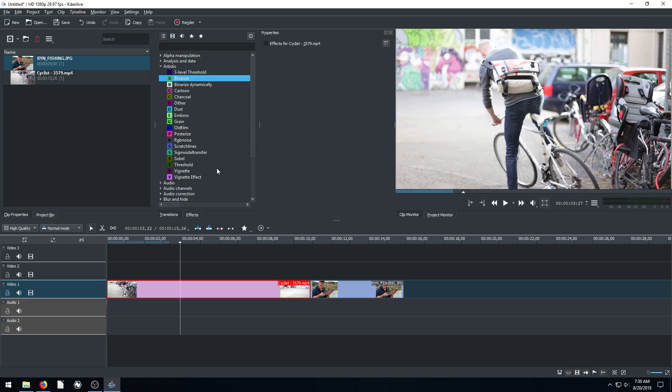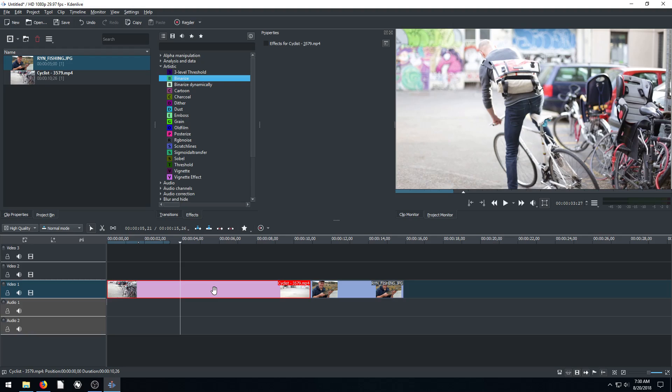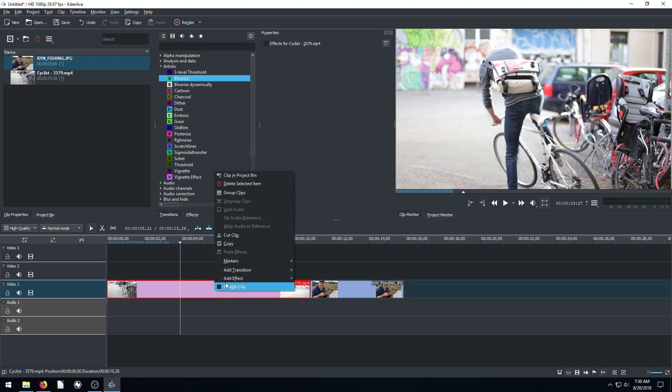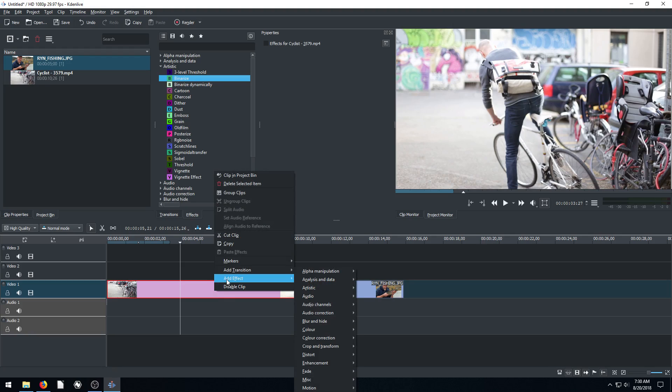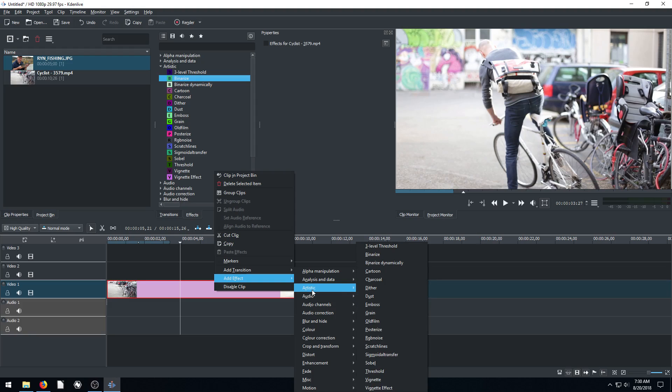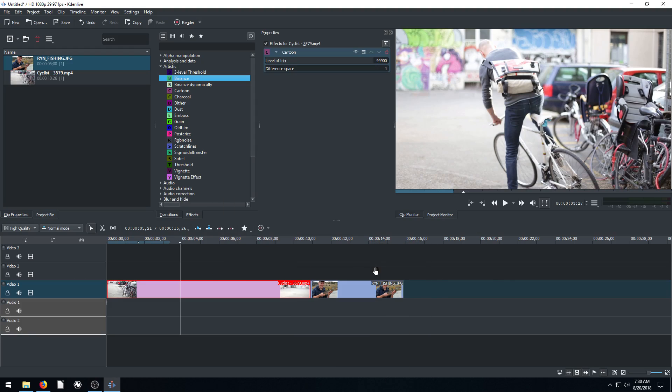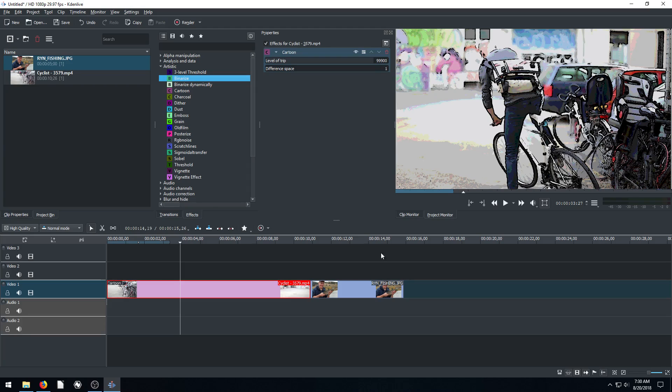Another way we can add the effects too is just going down to the video clip in the timeline and right click. And go to add effect. And then we can just go to whichever one we want. And right now we're doing artistic, so we can go to artistic and do this next one. Let's just try cartoon.